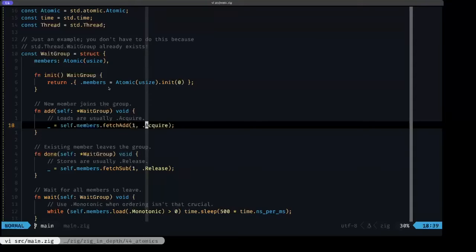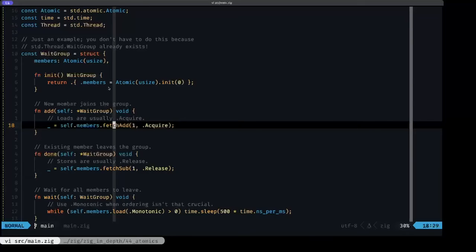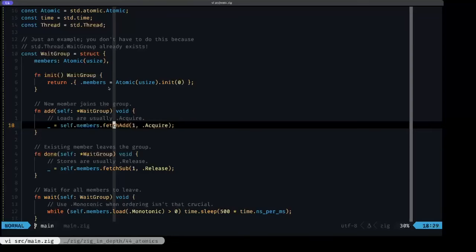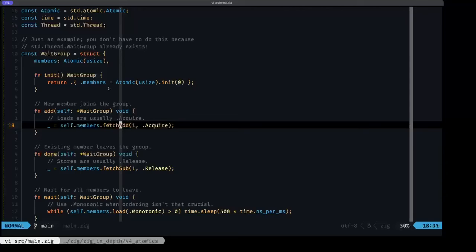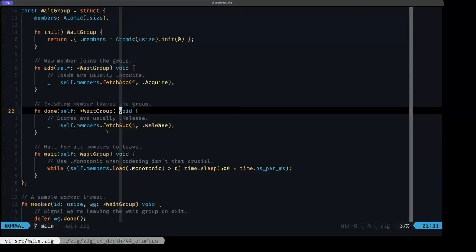This comes into play because precisely the compiler and the CPU, if there are no restrictions in terms of ordering, they can reorder these atomic operations in any fashion they see fit to make the code as efficient as possible. So that's why it's important to use these atomic orderings.